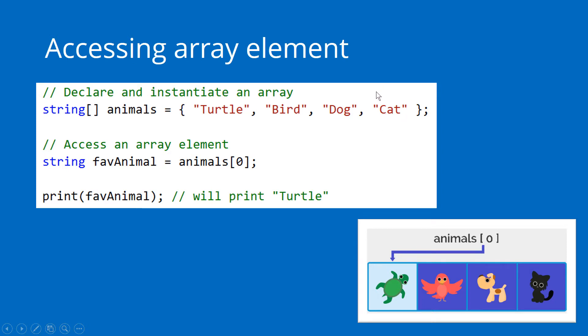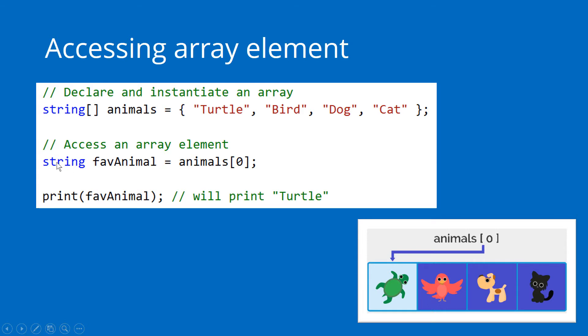The last element is always positioned at the length of the array minus one. In this example, we're declaring and instantiating an array. In the next line of code, we are accessing one of the elements of this array. We're creating a new variable of type string, calling it favAnimal, and we can access any element from our array by using the square brackets and indicating the index, the position of our element.